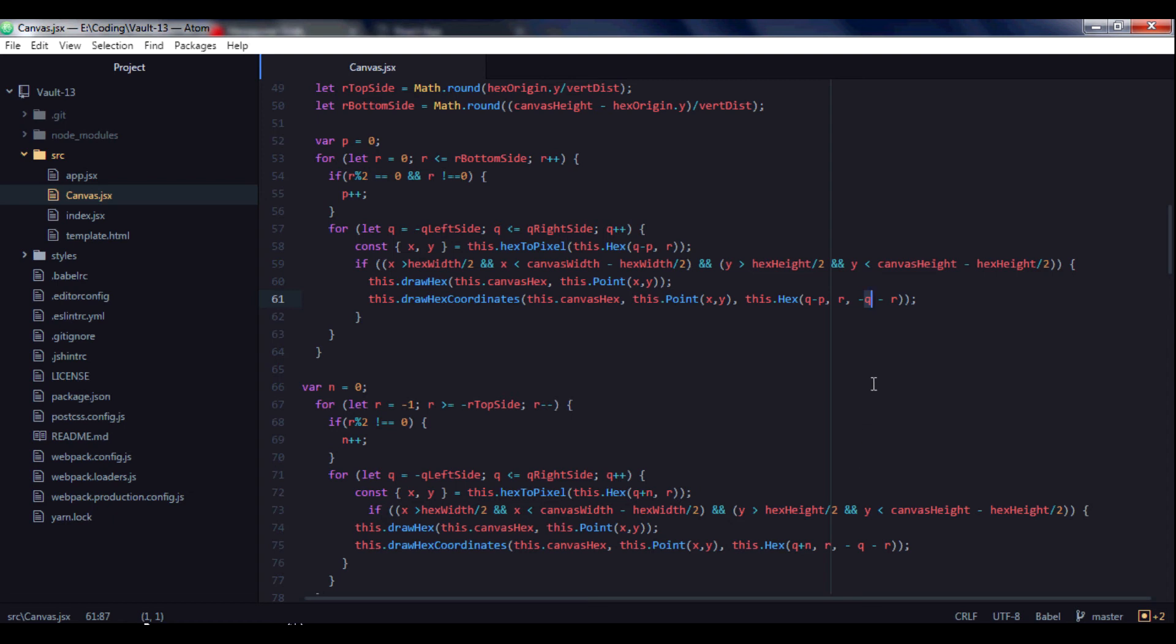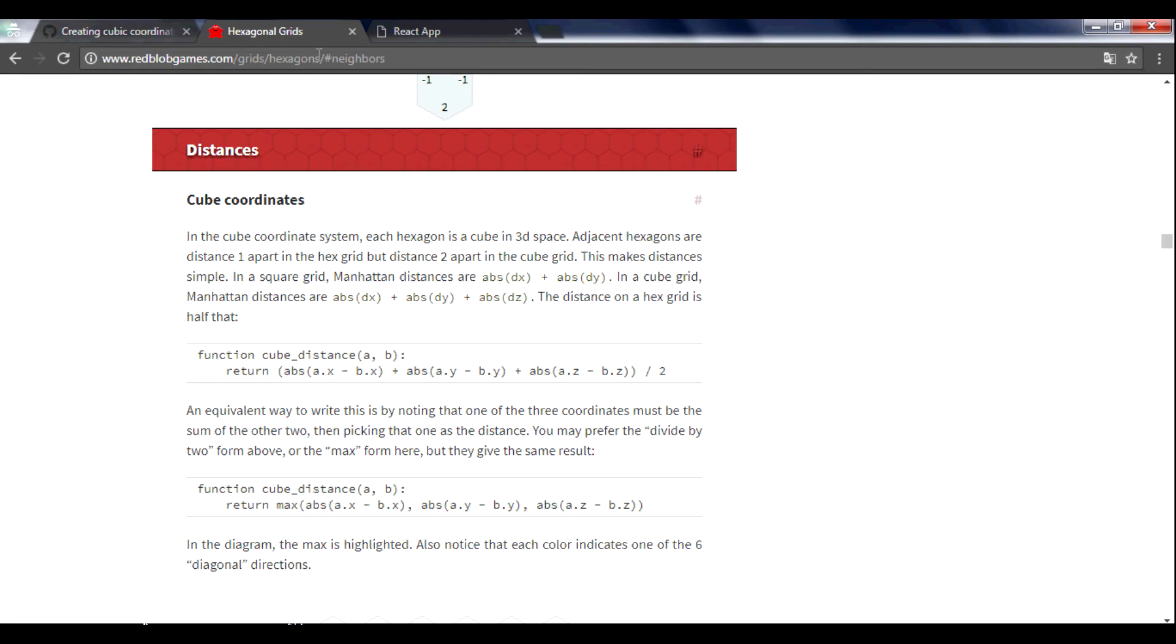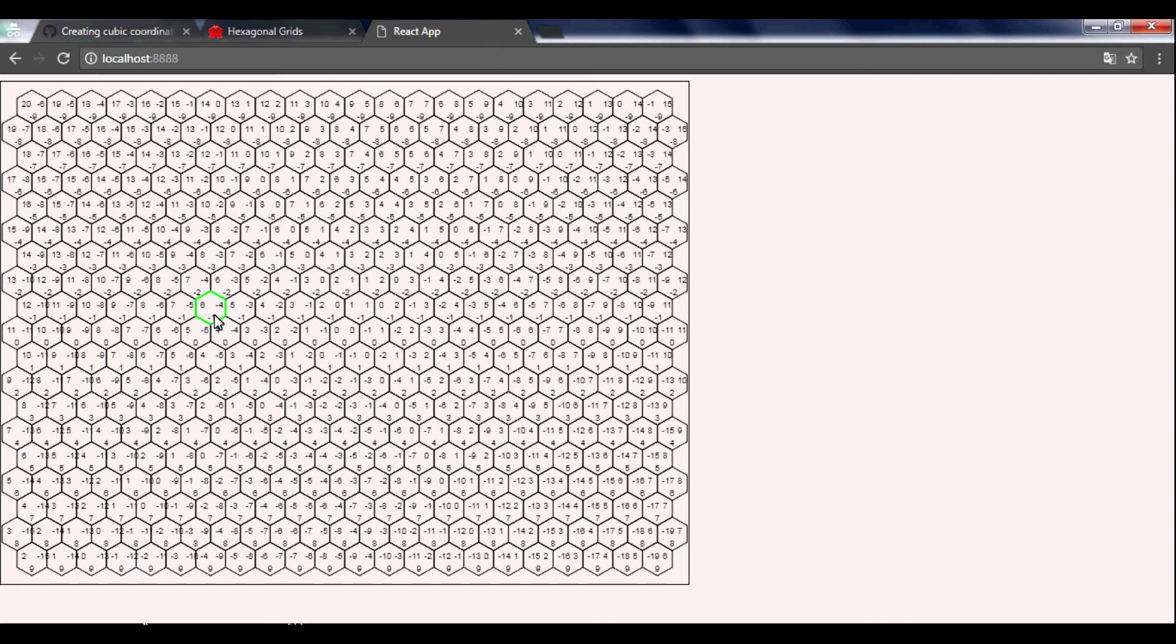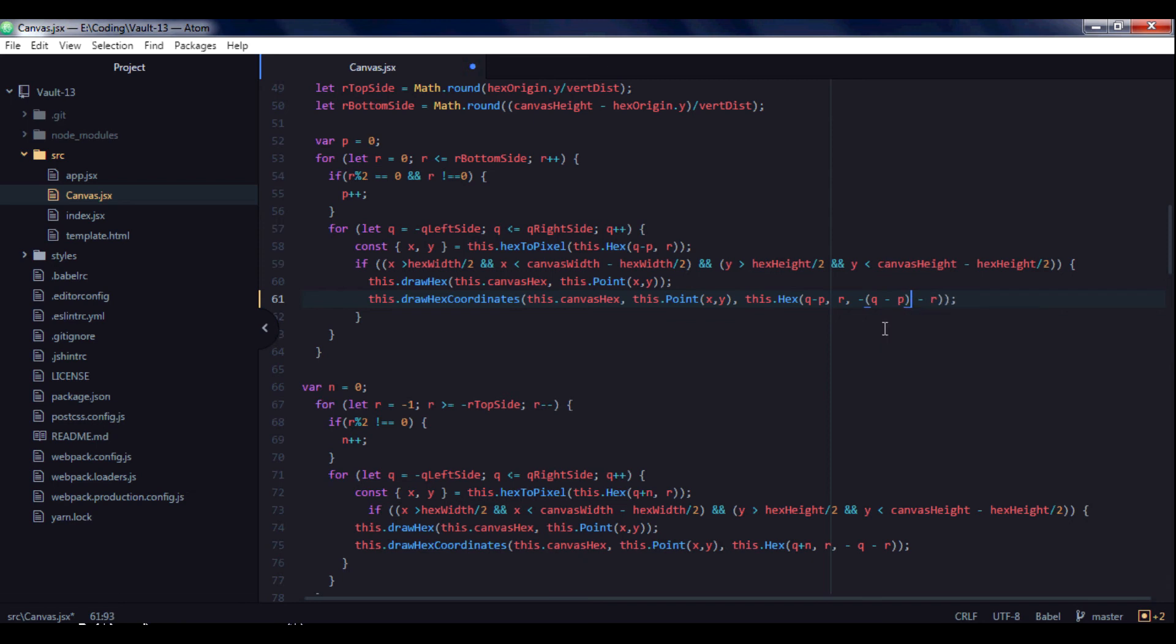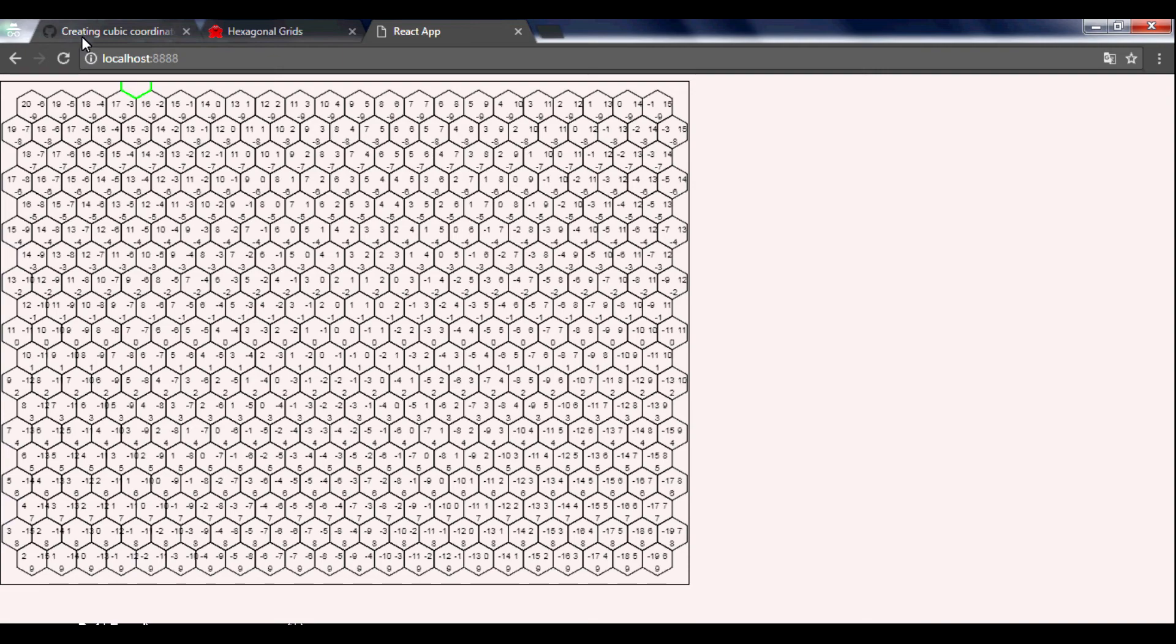So for this, for the bottom side, we need to also subtract p from q. Let's save and check.